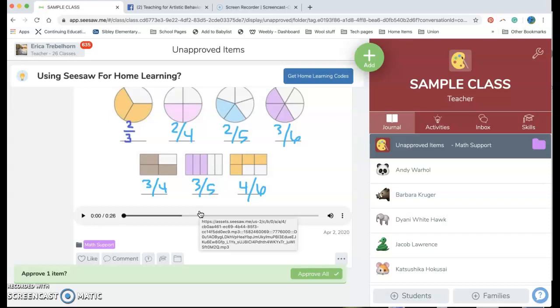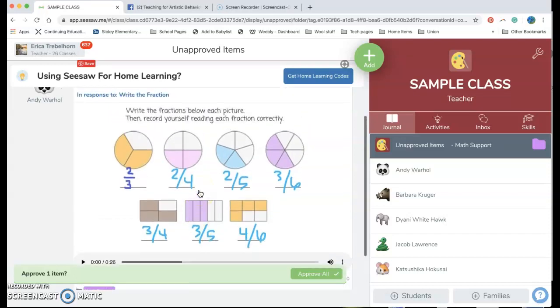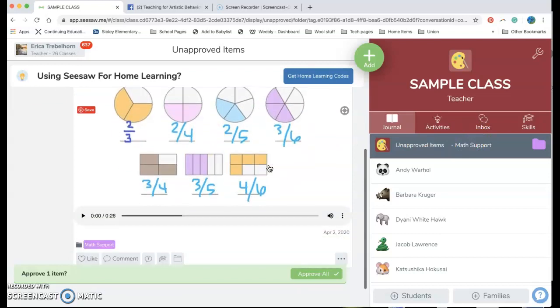Where this is becoming useful is when classes, like in some of my classes today I had one class that had 250 posts that were put in that day. I can't look through all of them and the three other teachers who are assigned to that class can't spend all of our day looking at every single post to find what we need.